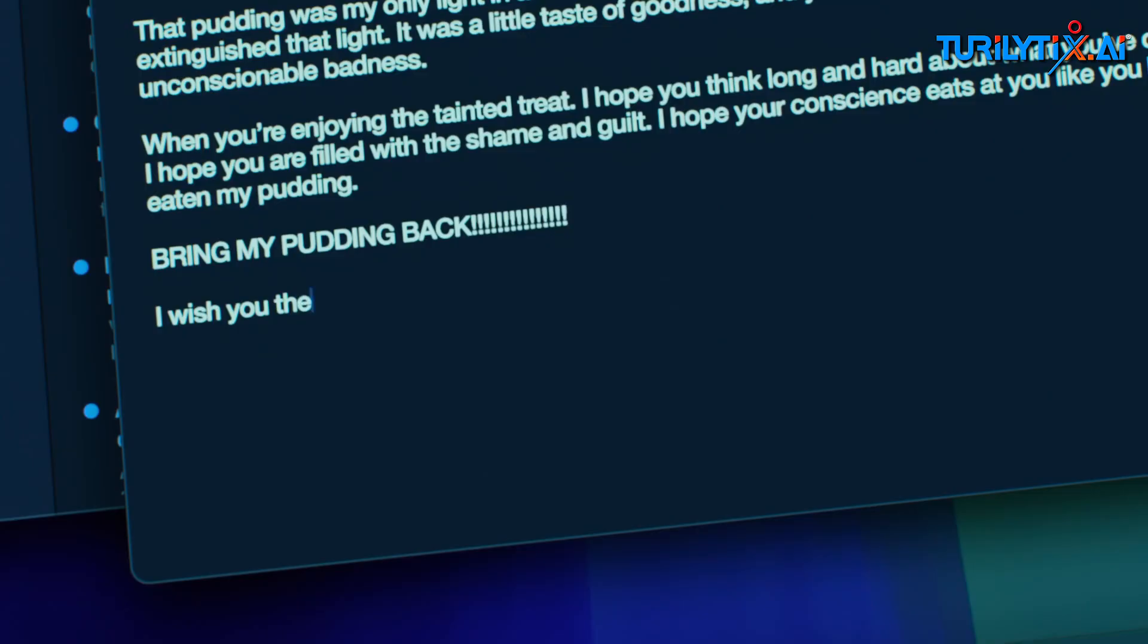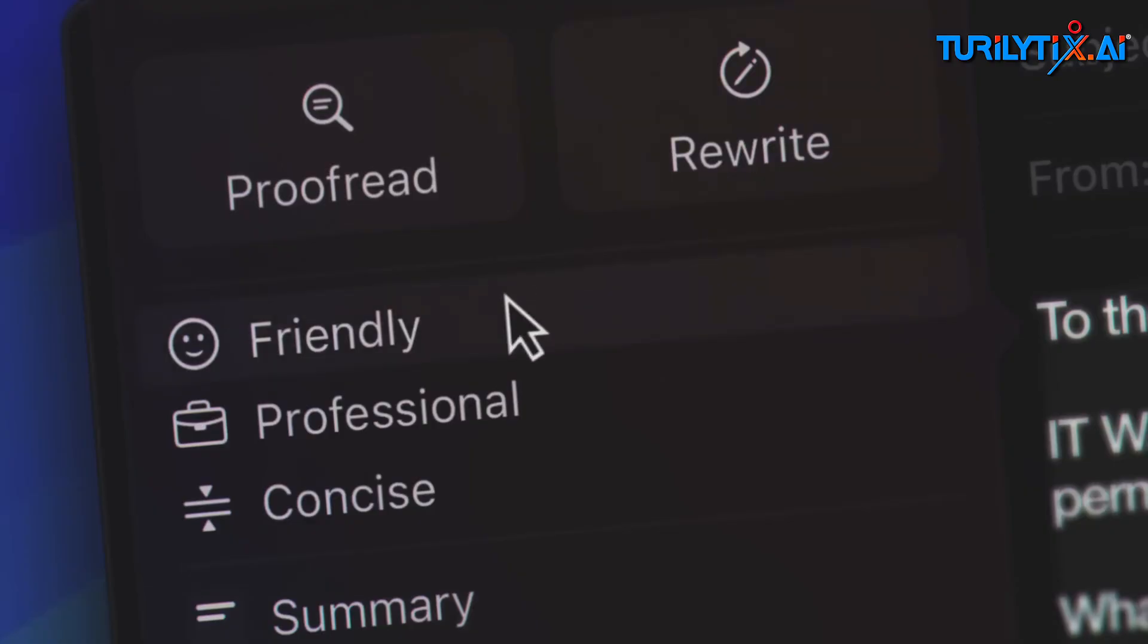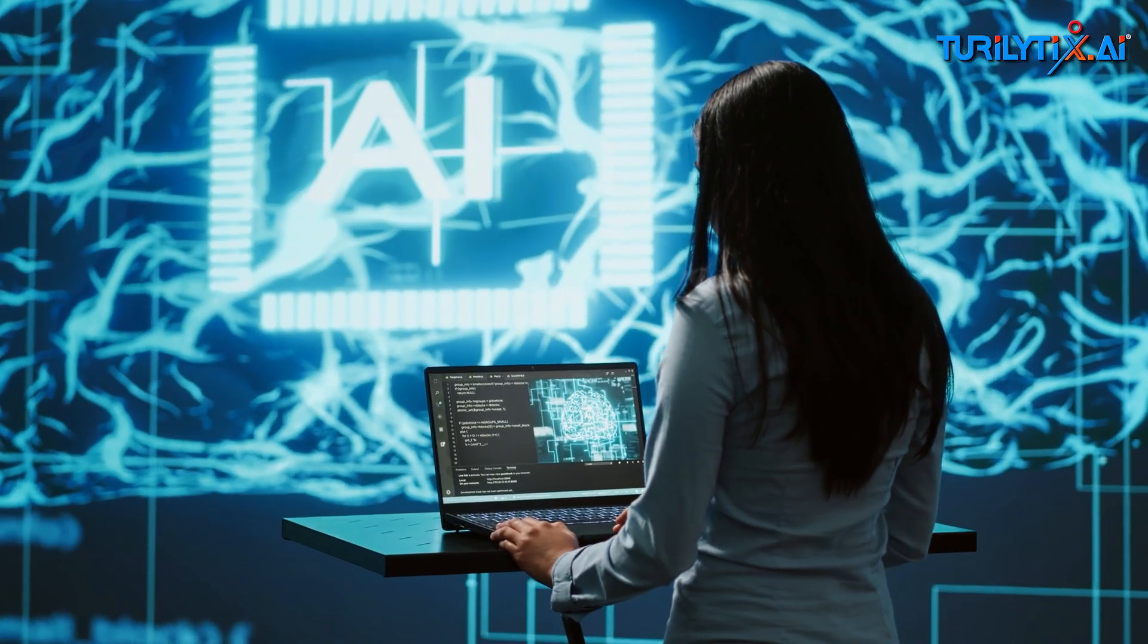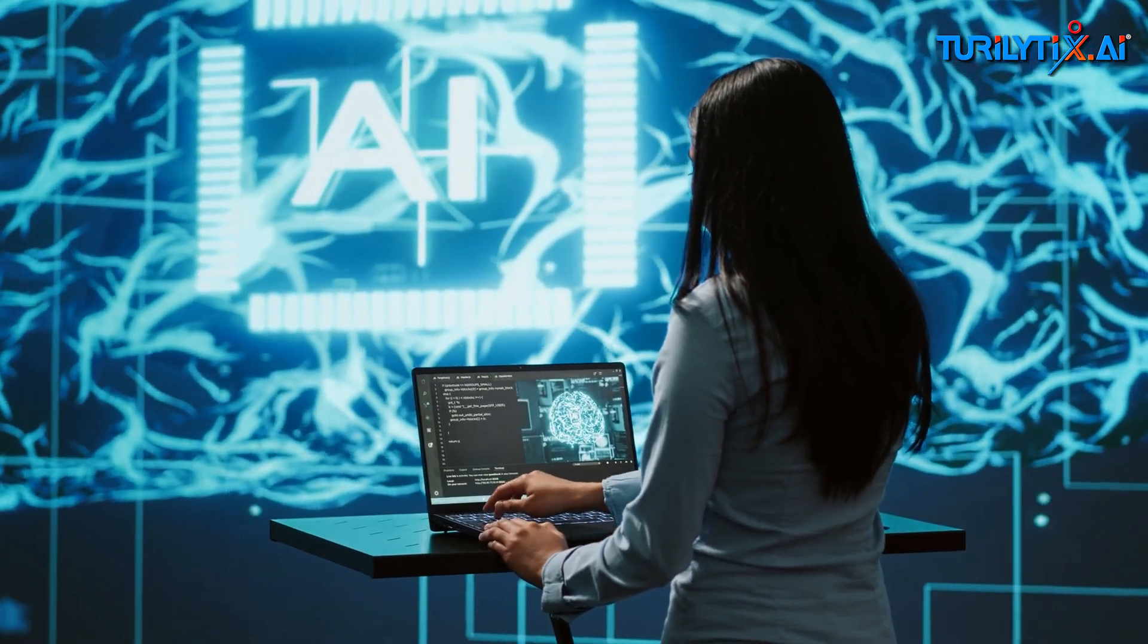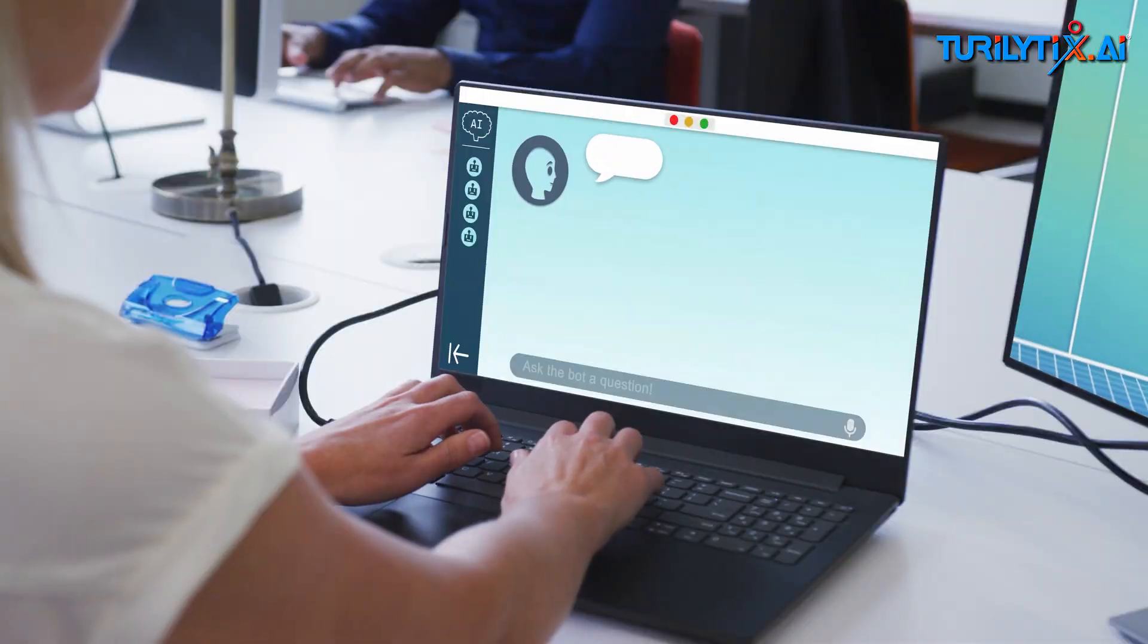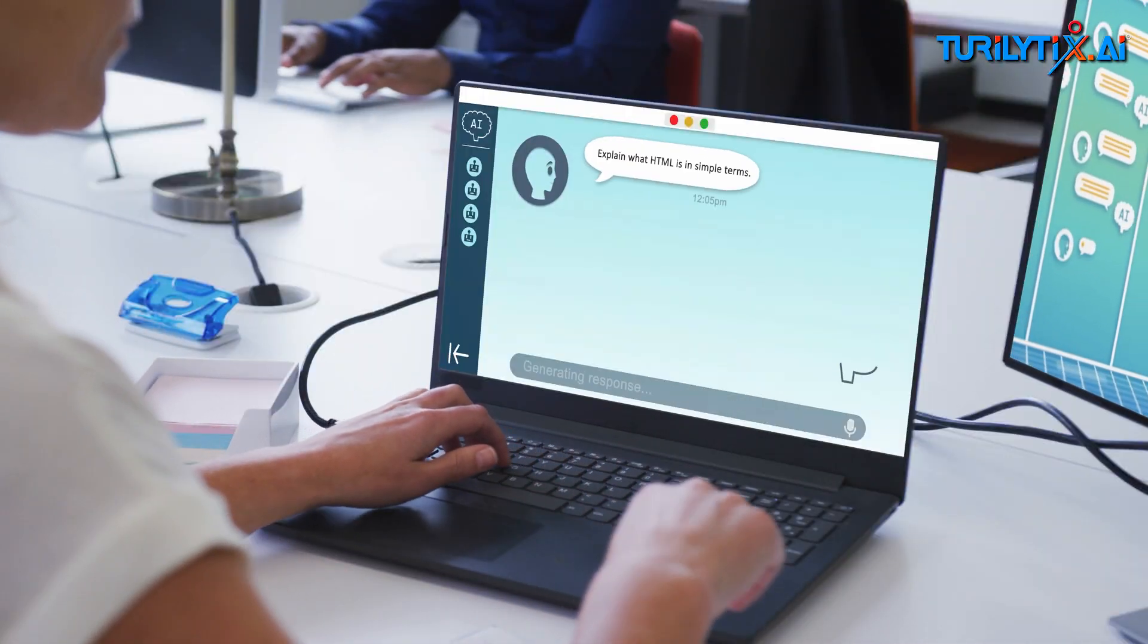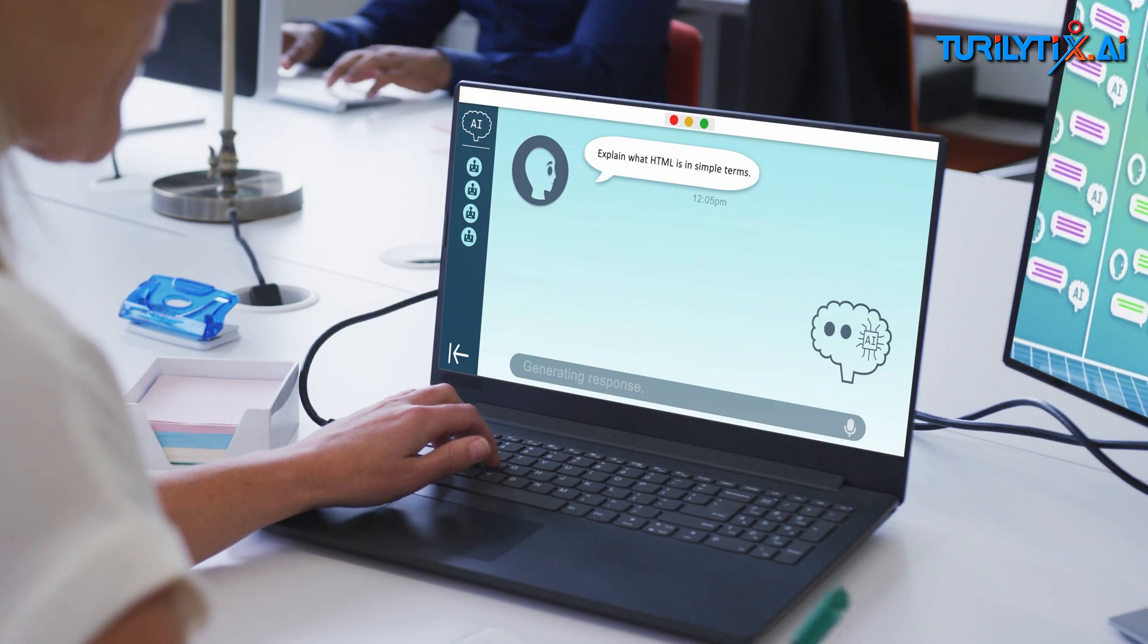Ever wondered how AI went from crunching data to writing like humans? AI doesn't just process information, but communicates like a human, crafting stories, answering questions, even holding conversations that feel alive.